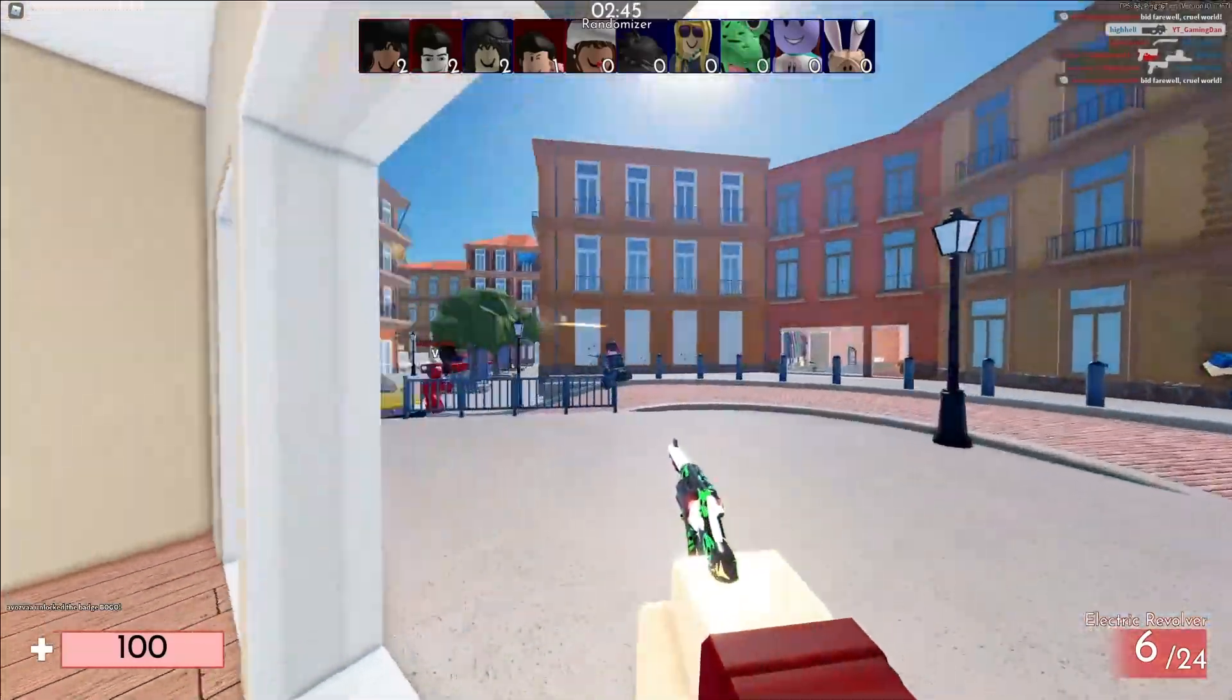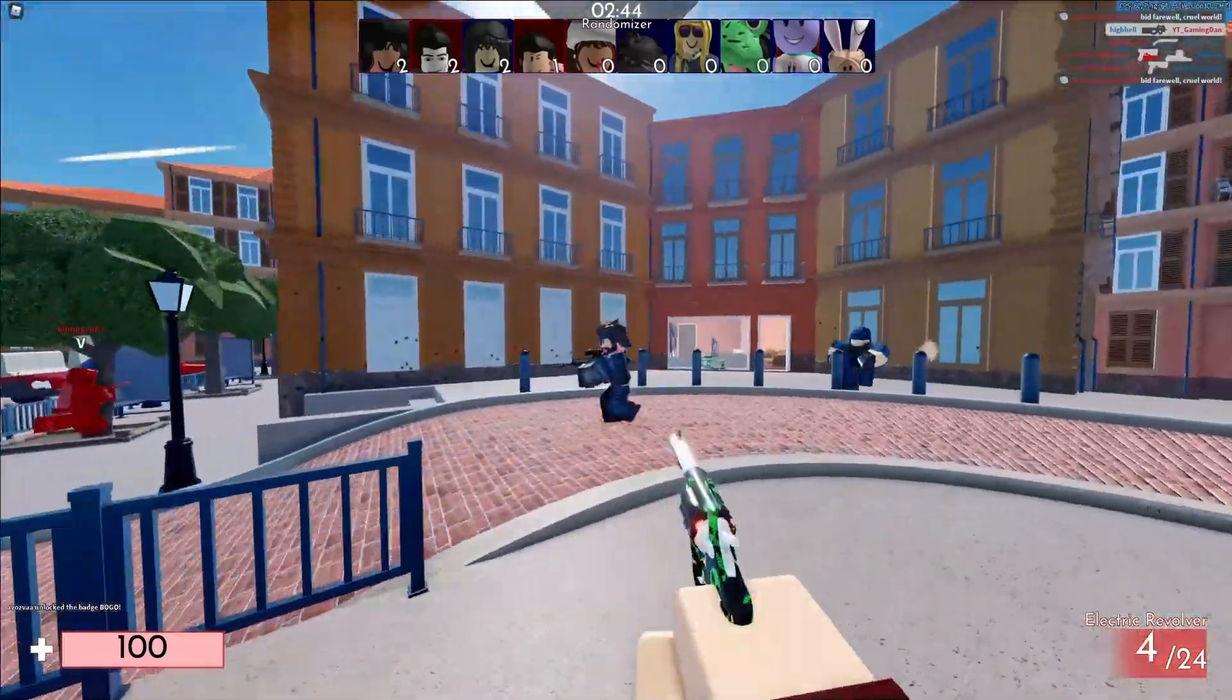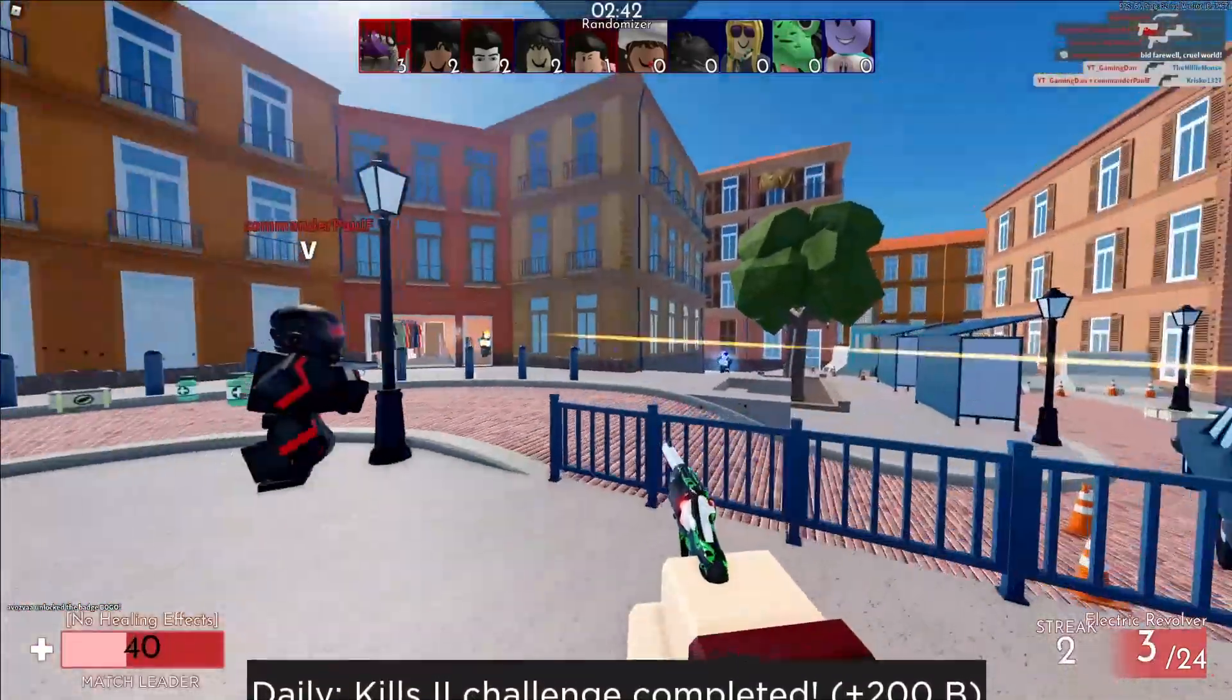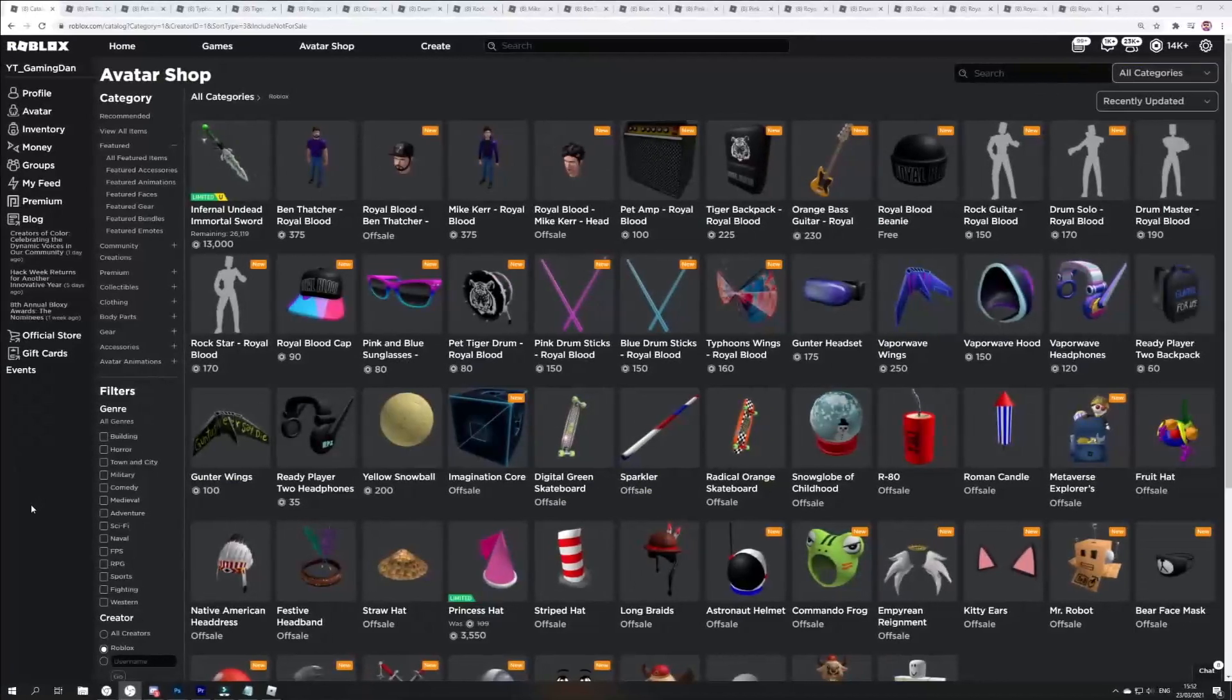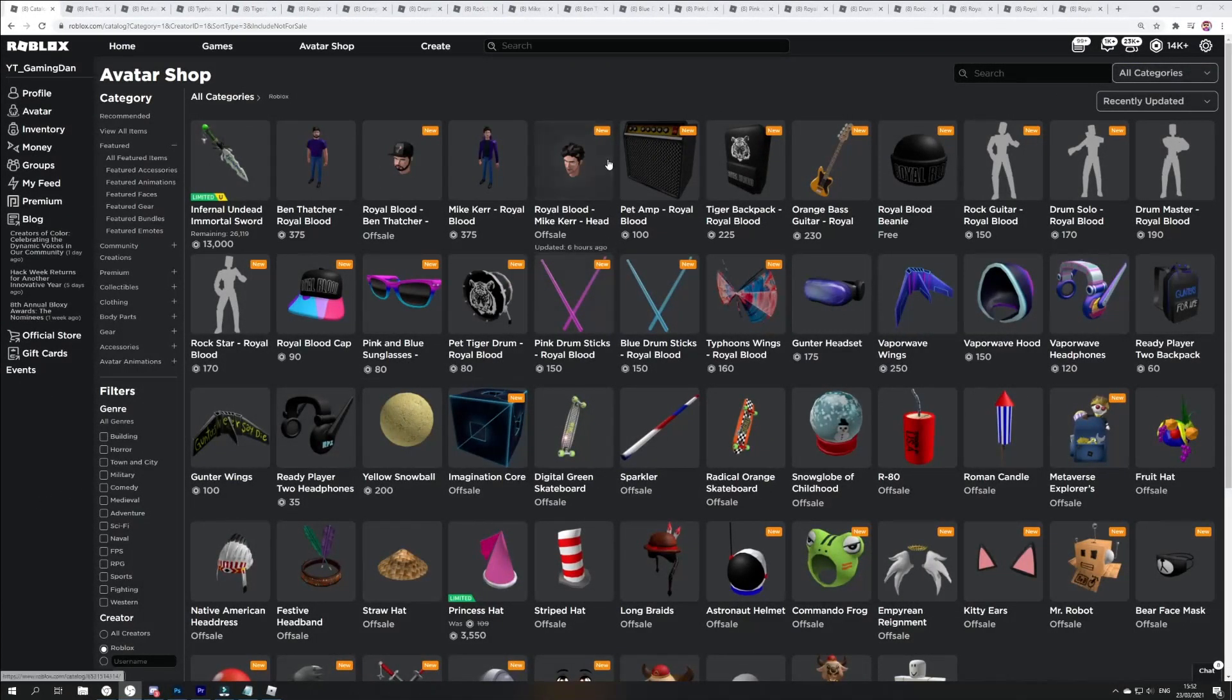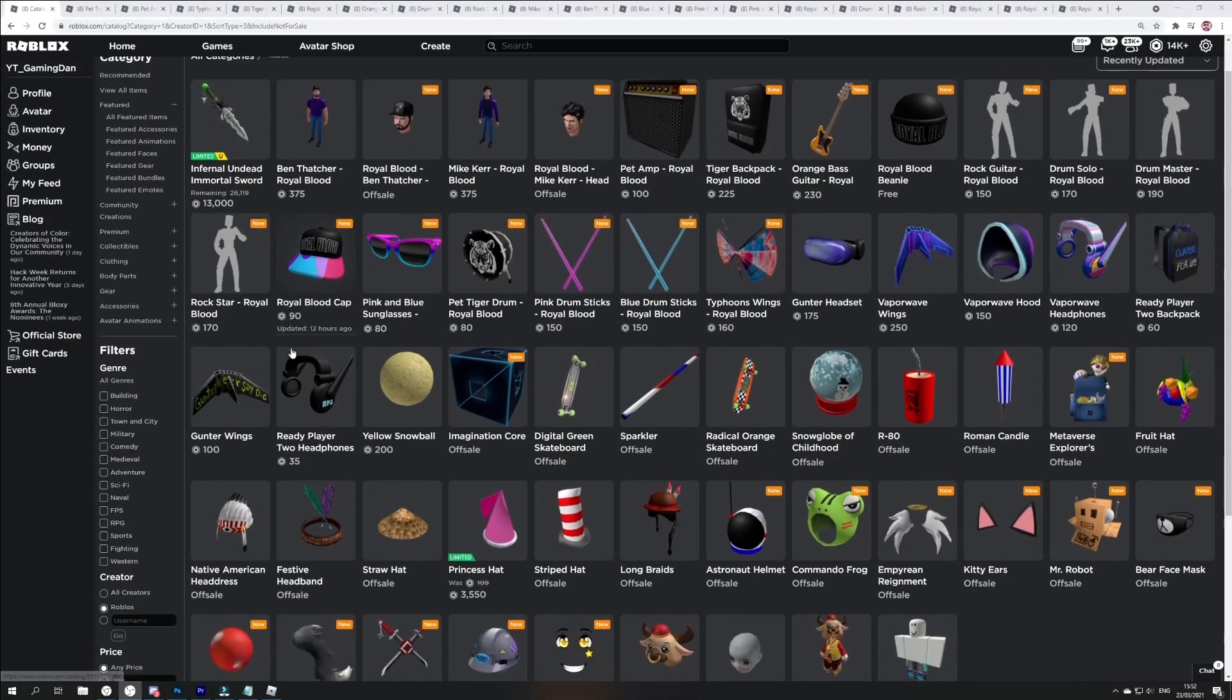Anyway guys, let's just go ahead and get on into these free items that you can get right now. So guys, we're in the catalogue right now. What have I actually been ahead and done to see all these new items as well?